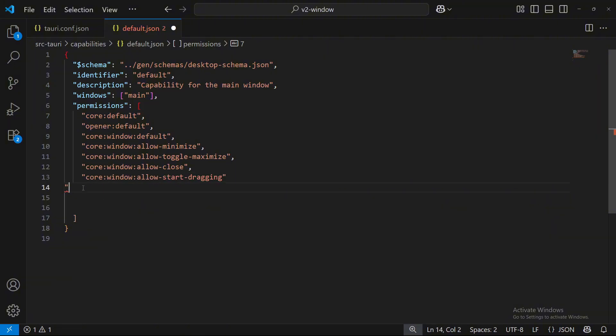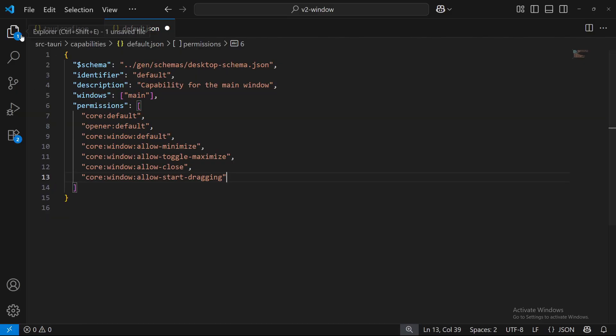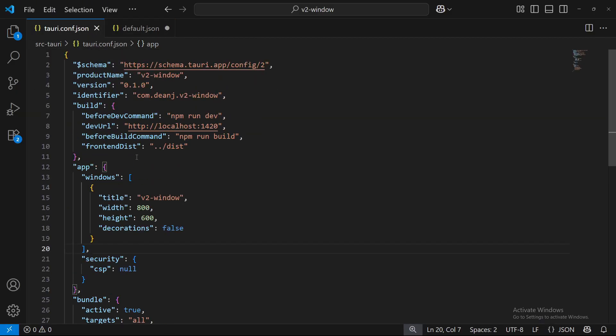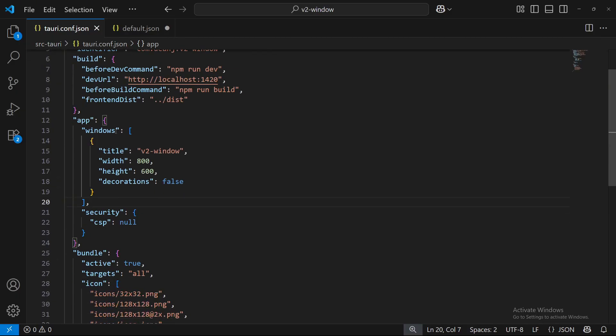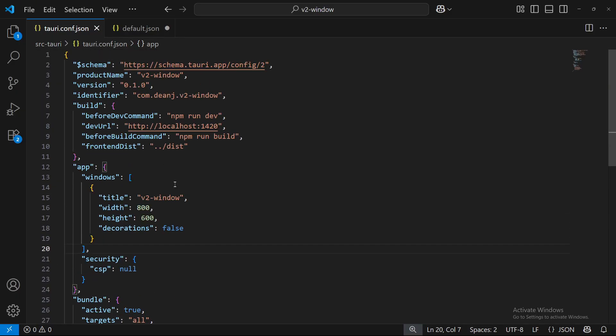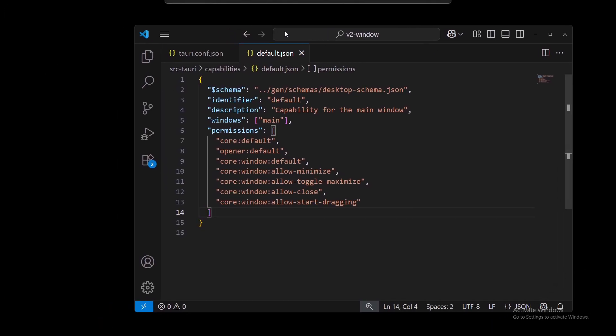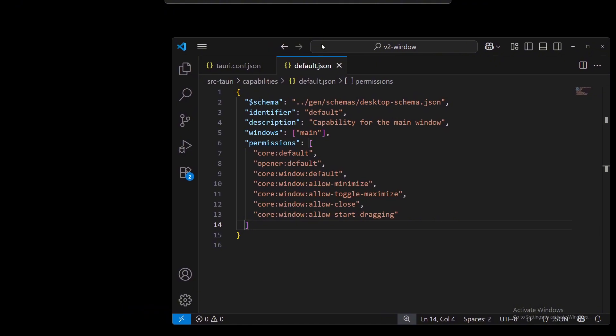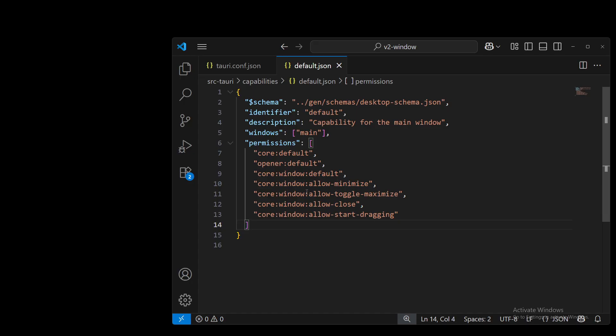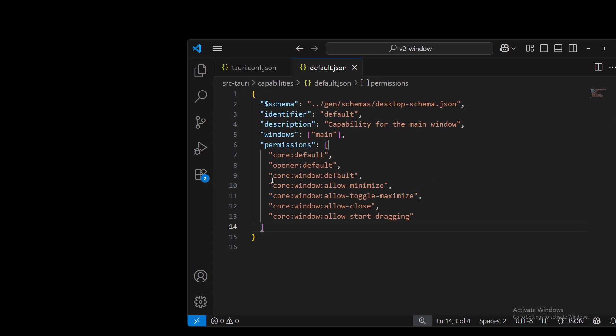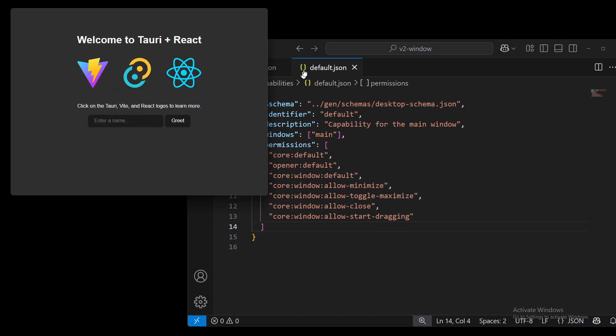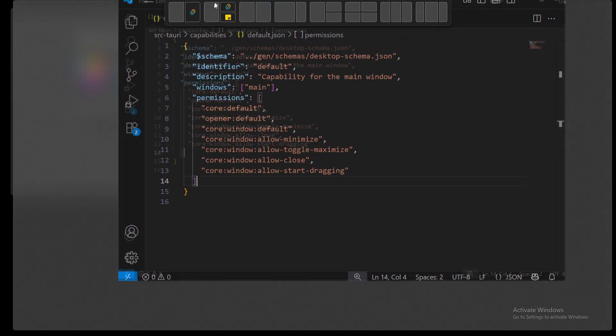So here are our permissions. A bit different from version 1's Tauri allow list in tauri.config.json. A bit different how things are. So go ahead and save that. It will relaunch our application. And now let's head over to the front end and make it so we can start making our own little custom title bar.